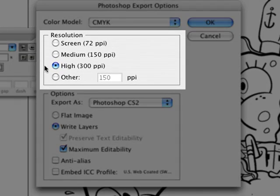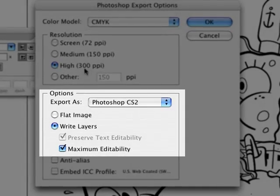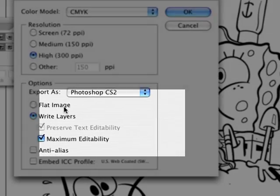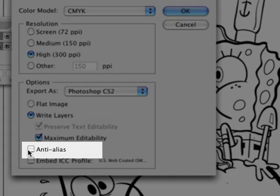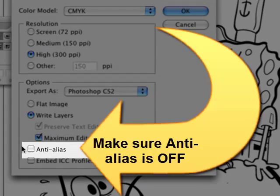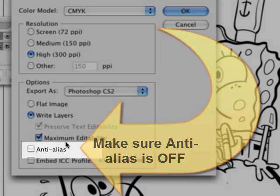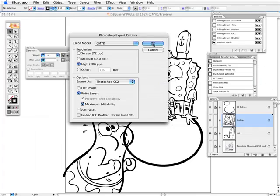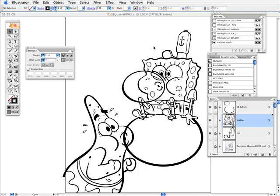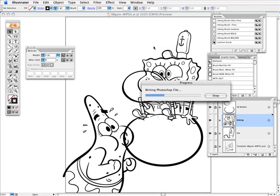300 ppi, 300 pixels per inch, and the other main thing is anti-alias. So make sure that that is off. If it looks like this you're cool. It's going to press OK and it's going to take a while for it to render.